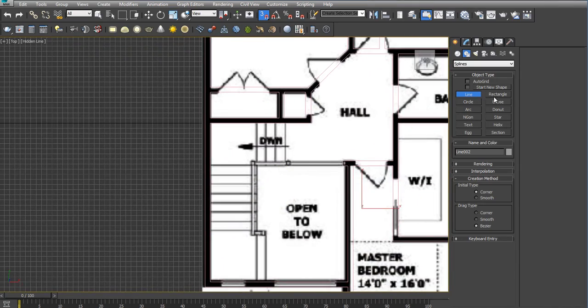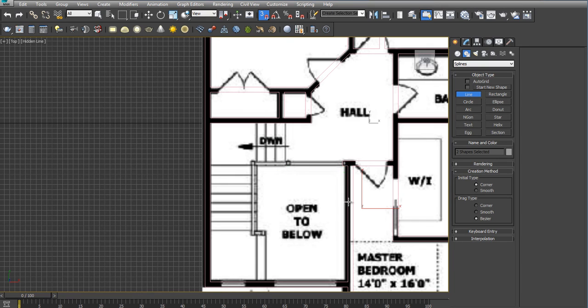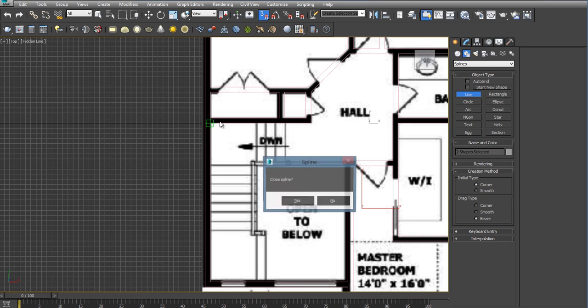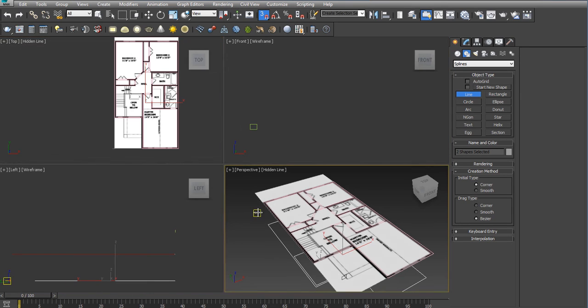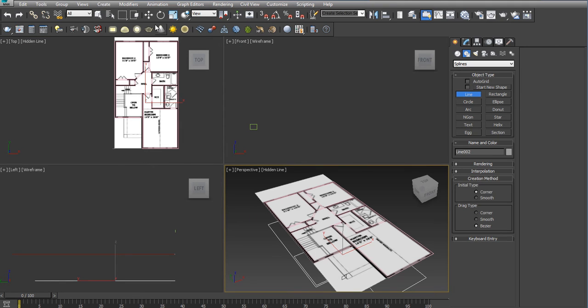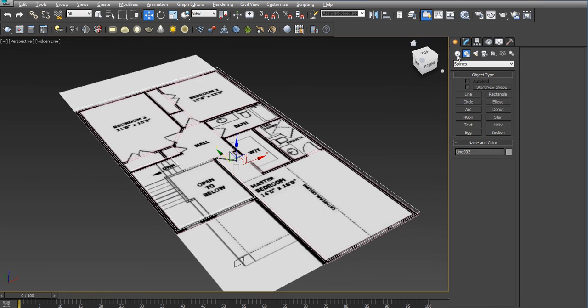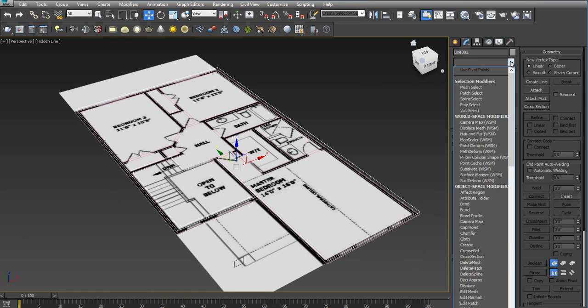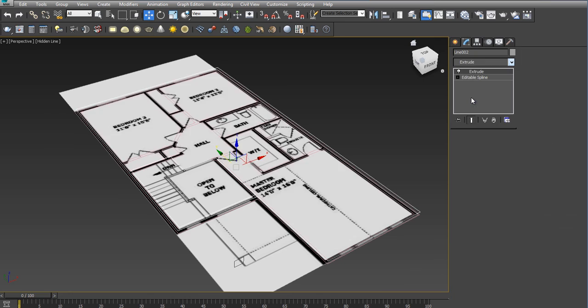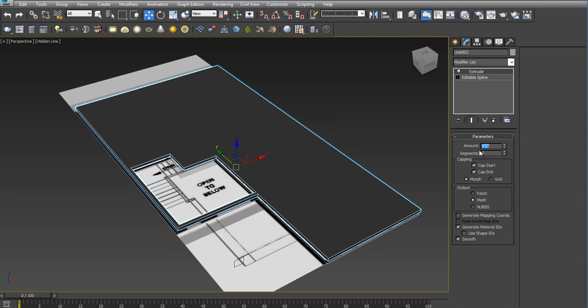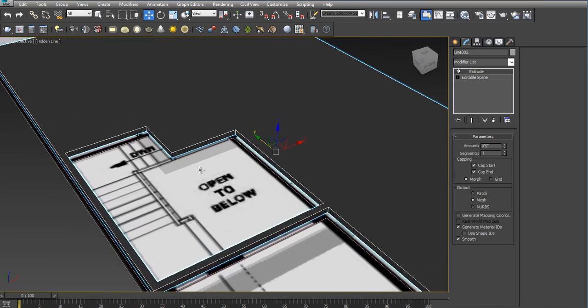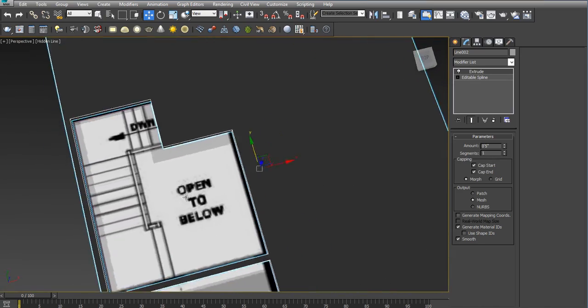Alright. Let me move this a little bit. We're going to either extrude or we can convert it to a poly. Make it five inches high for now. Okay. Just to show you.